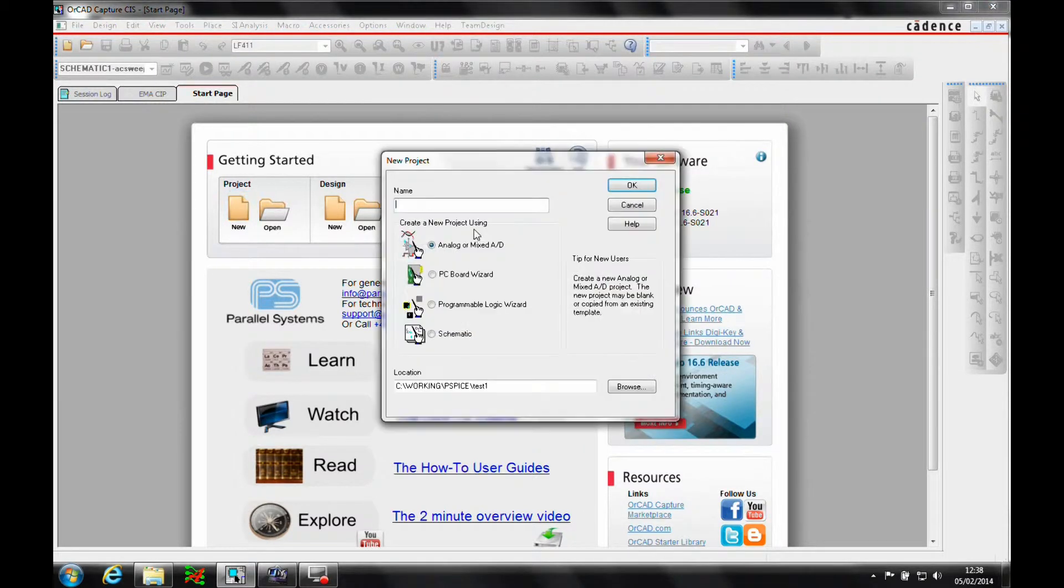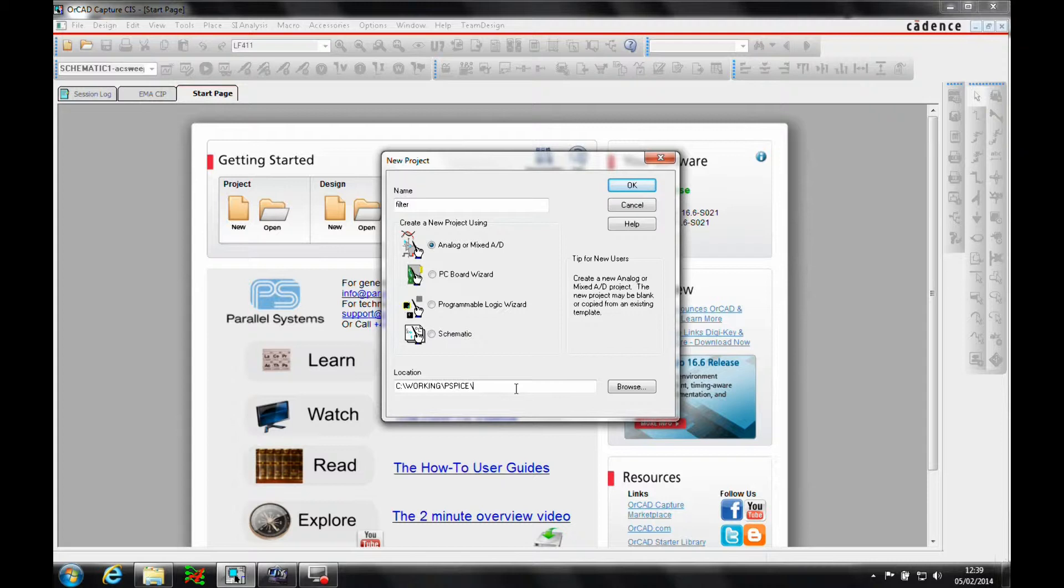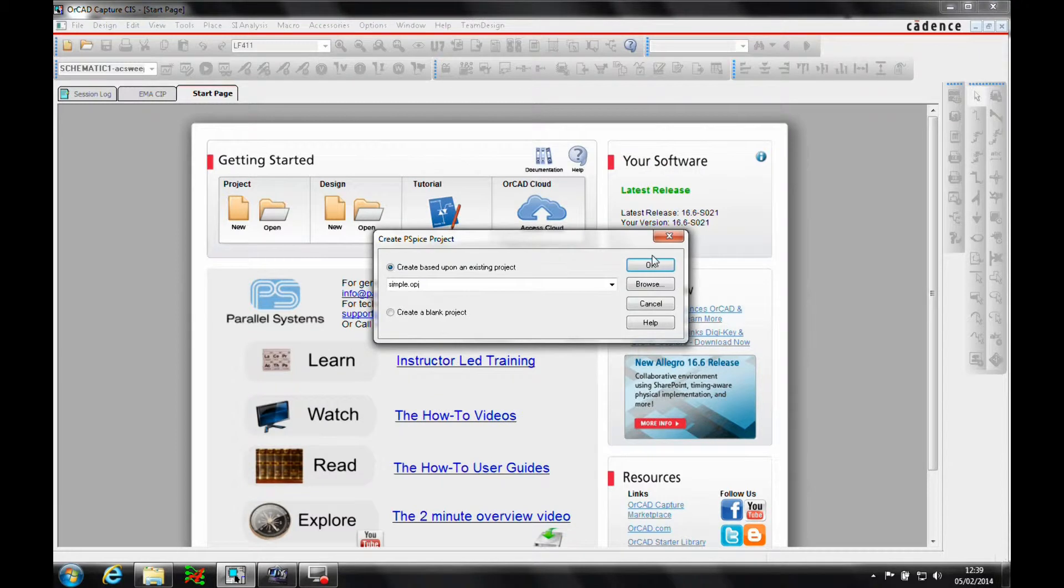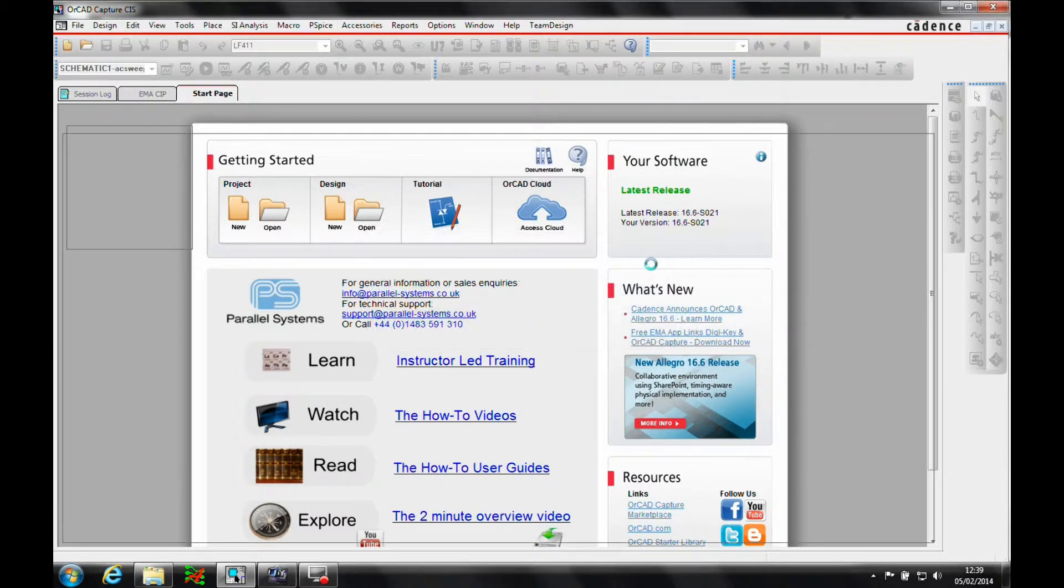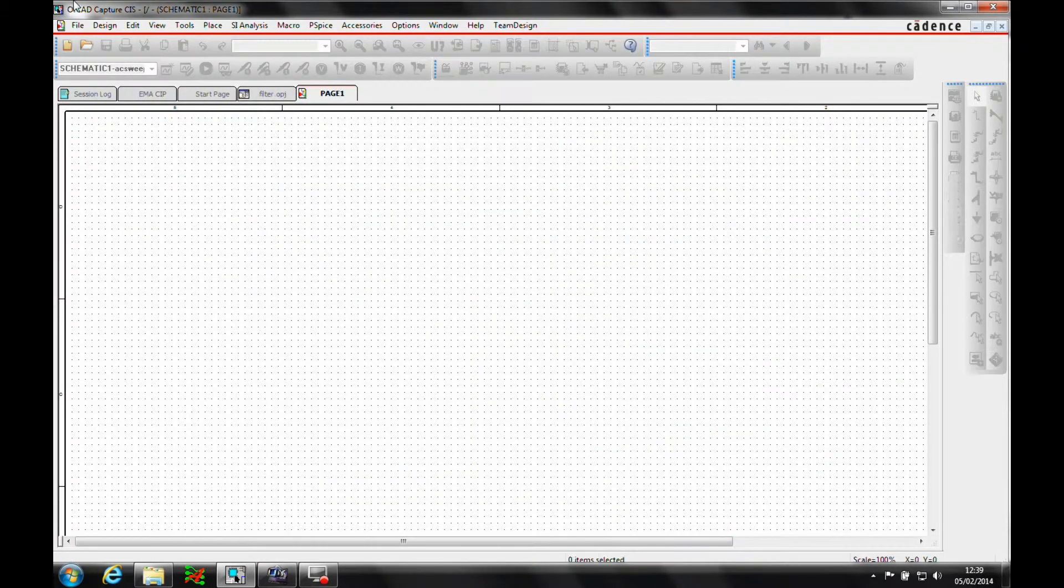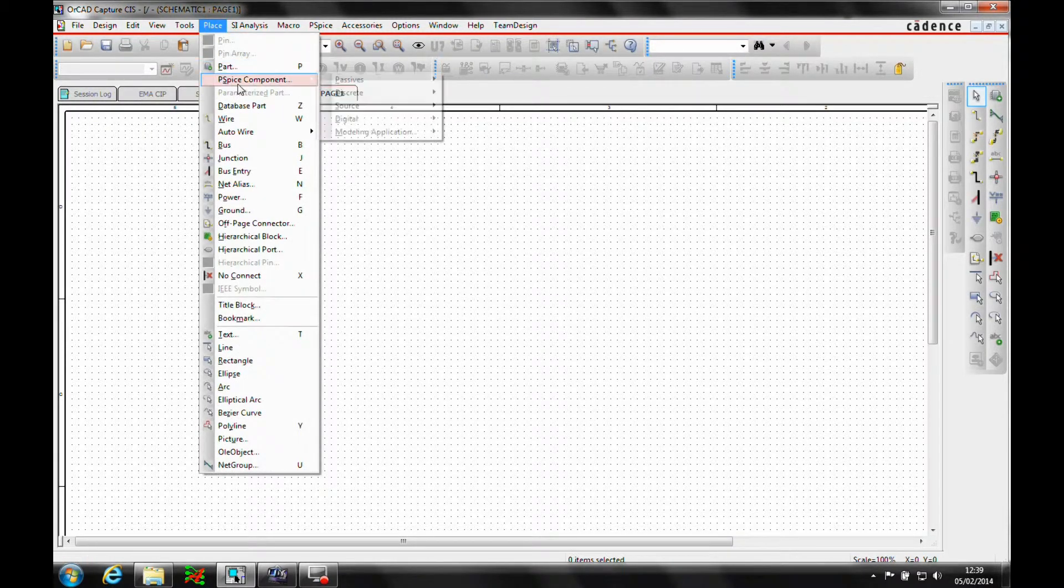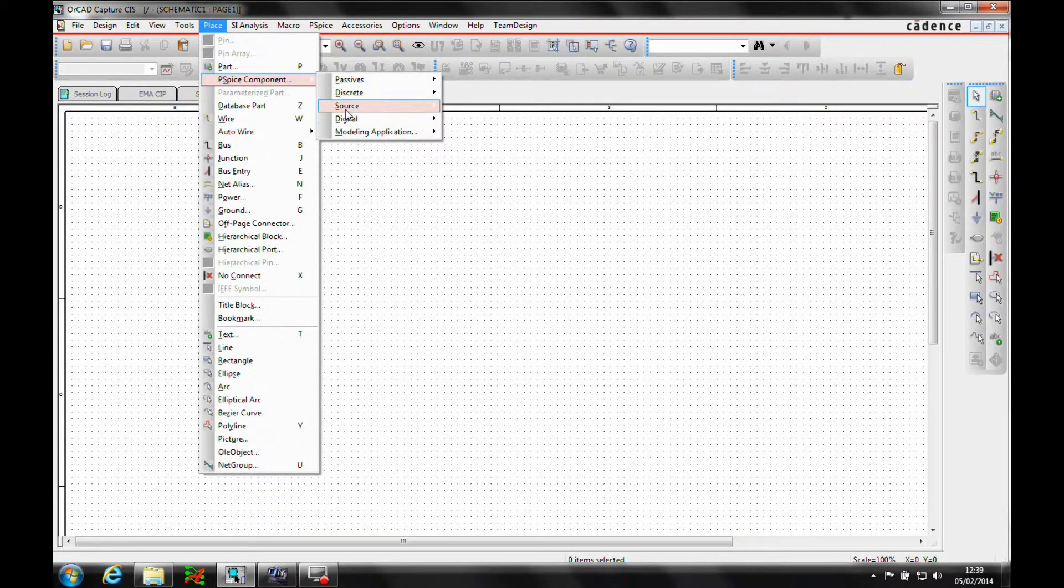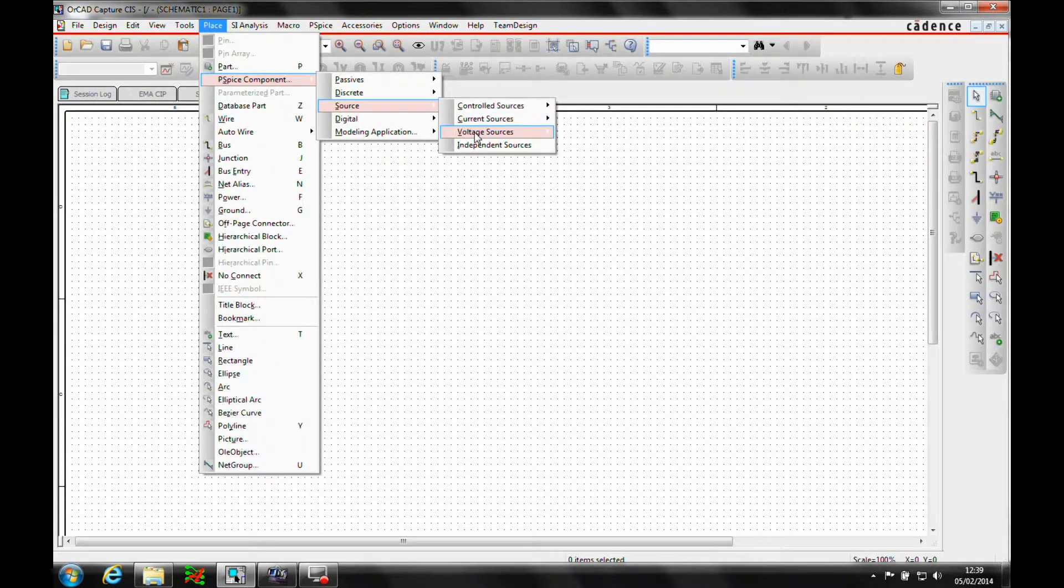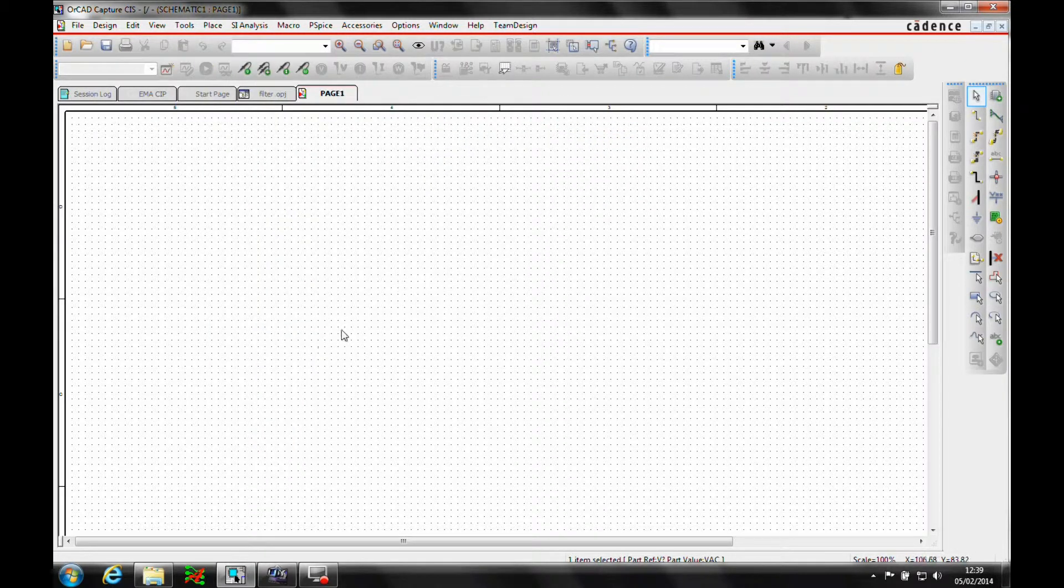We'll do a new project and call this Filter. Analog or Mixed-AD obviously, we'll base it on a blank project and then start to draw. Place PSPICE component, source, we want a voltage source and an AC voltage source.